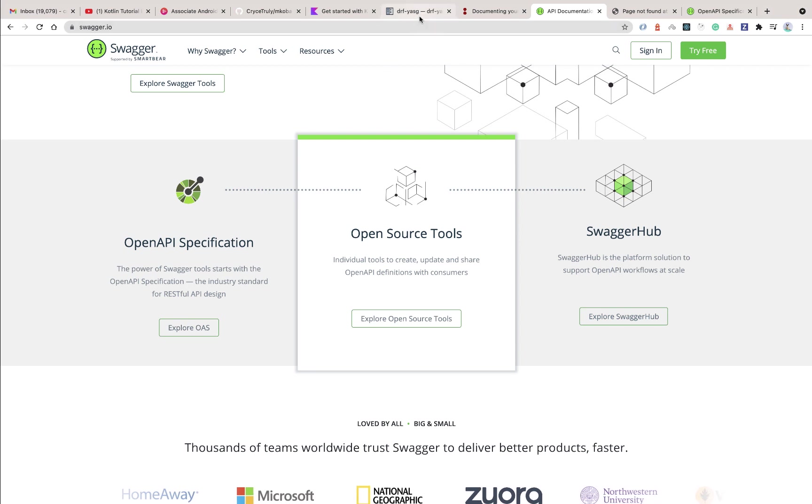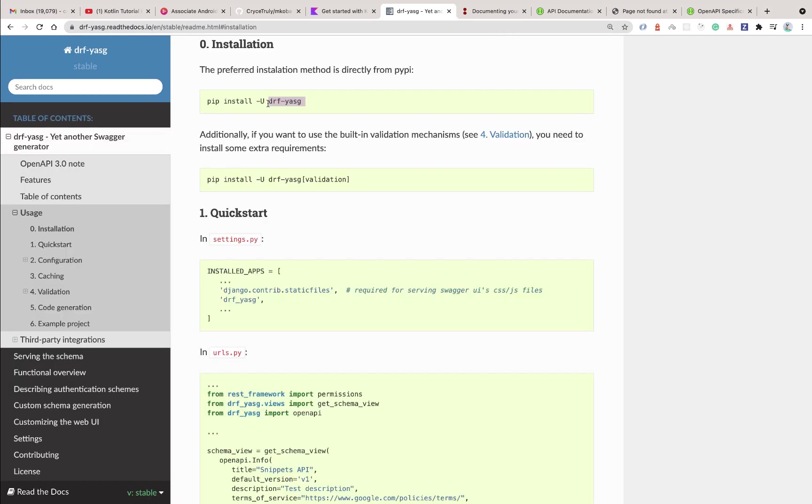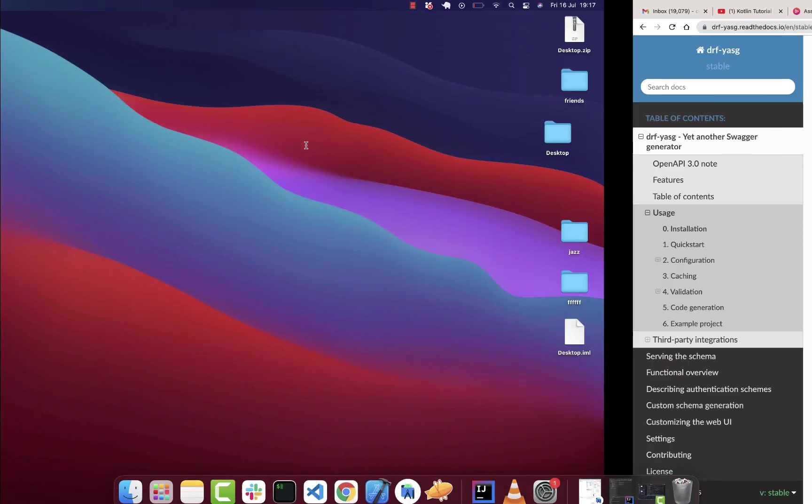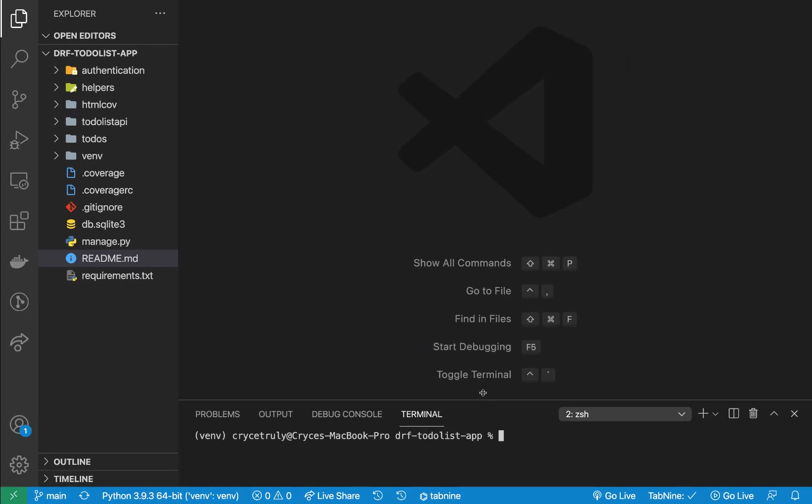Let's get started. We're going to be using this drf-yasg module, so we're going to need to install it. I'm going to copy this command to install it. In our app we can do pip install drf-yasg. Make sure you're in your virtual environment otherwise it will not work.